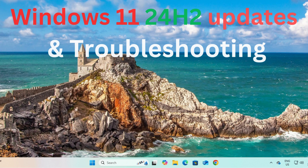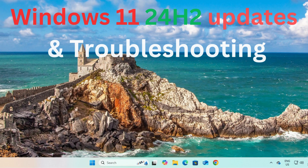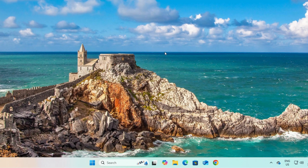Hello everyone, welcome back to the channel. In this video I will show you the easiest and legal way to update your Windows 11 to 24H2, and if you are facing an issue during the update — Windows update stuck or it is slow — I will show you how to solve those issues. So let's start.